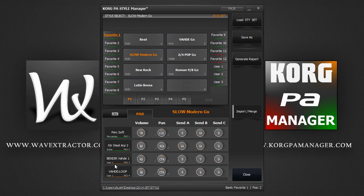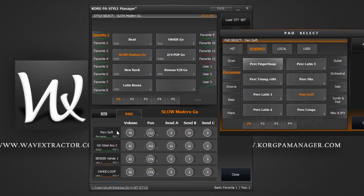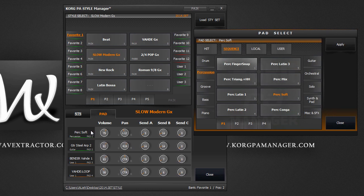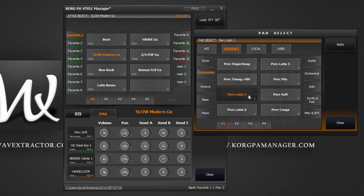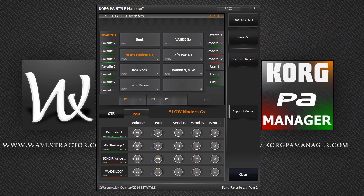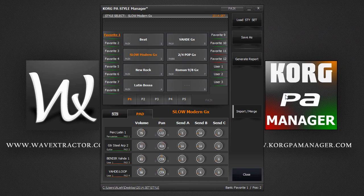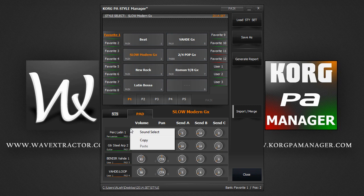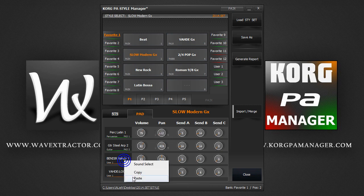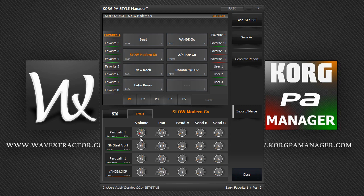To assign or change a pad, simply double click on the pad and select a new pad from the pad select window. You can also right click on the pad to copy and paste pads from different styles. Use these sliders to change the volume, pan and send effects settings.